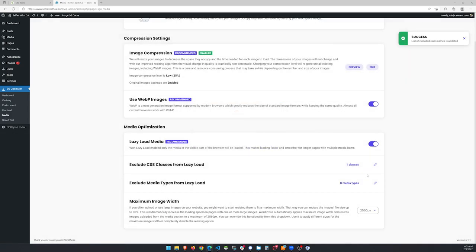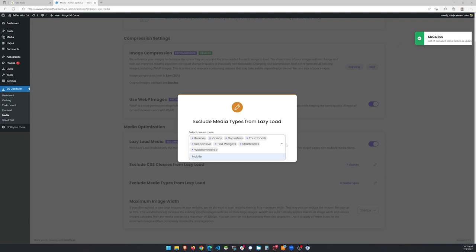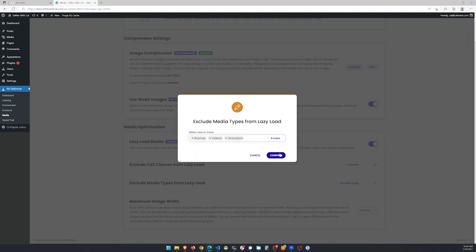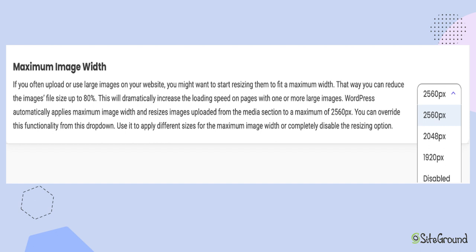The other option that SiteGround Optimizer gives you that native WordPress does not is the ability to exclude by media type. By default, all media types defined by the SiteGround Optimizer are excluded from lazy loading. To adjust, you can click on any of the excluded types and they will be removed from the list. Click Confirm when you're happy with the list. The SiteGround Optimizer also gives you one more important feature: the option to define the maximum image width allowed for images on your website. Many themes and plugins come with large images which can slow down your site, and you can use this feature to resize your images automatically to a maximum width.